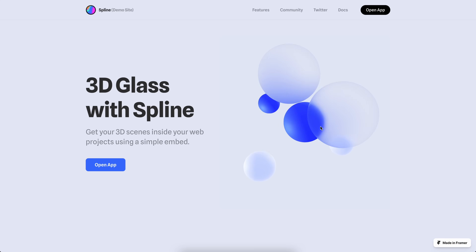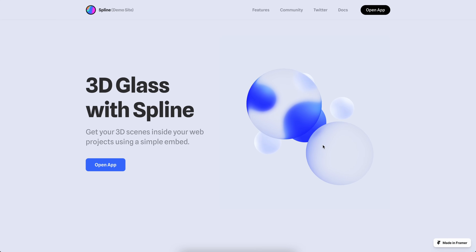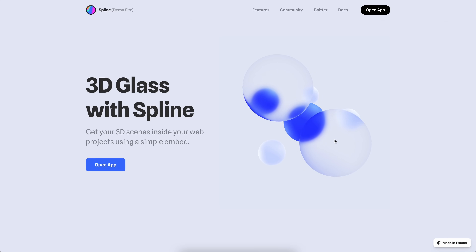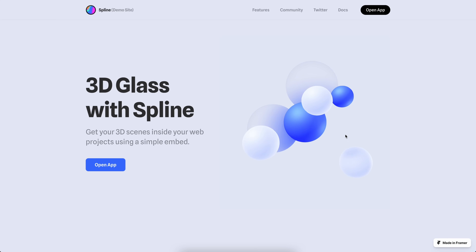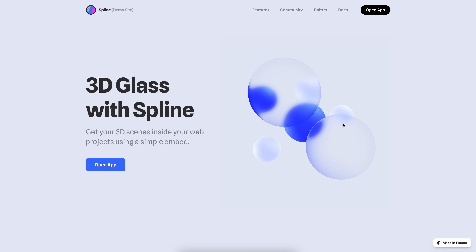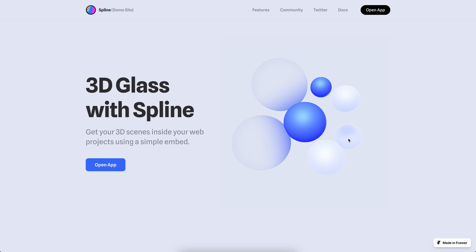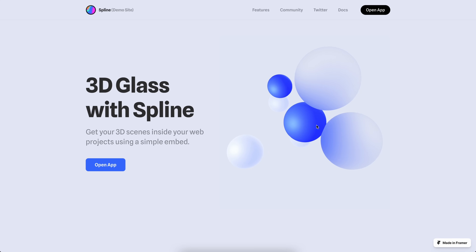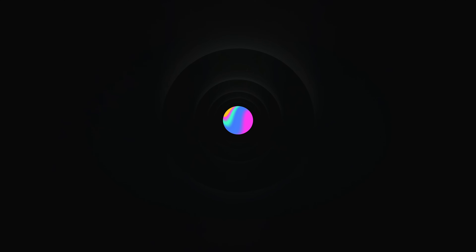So that's how you can build your 3D design on Spline and then easily integrate it inside Framer by using the public URL that you generate. I hope you like this tutorial — please let us know in the comments if you want us to make more video tutorials like this one. See you in the next one, bye bye!